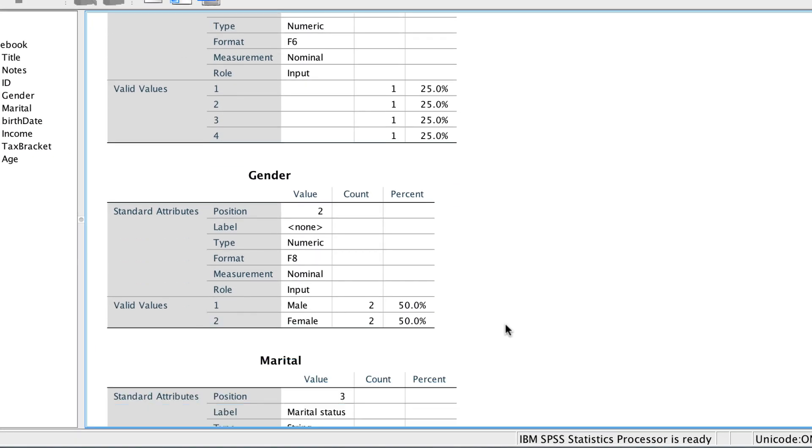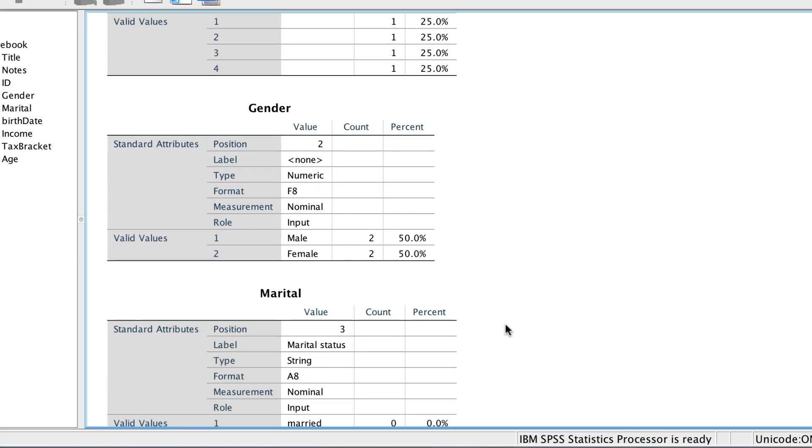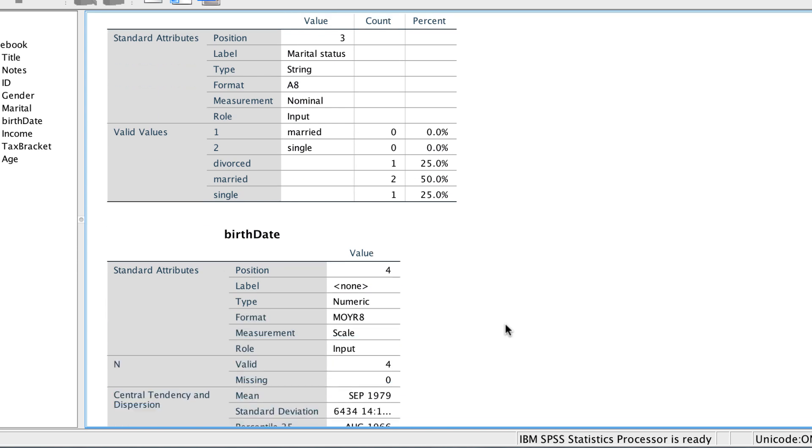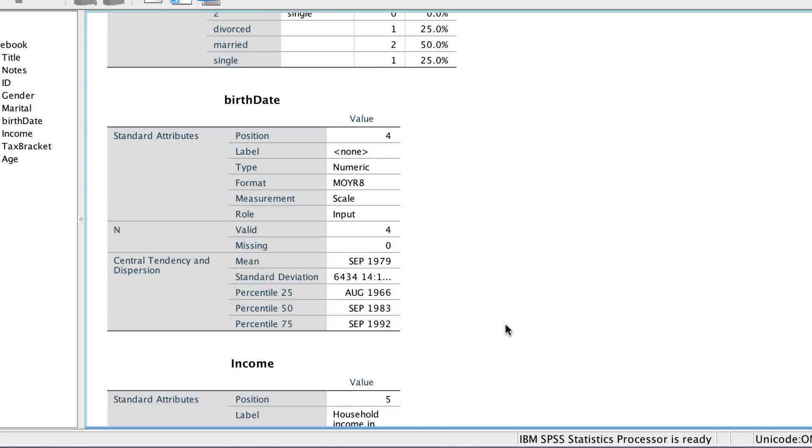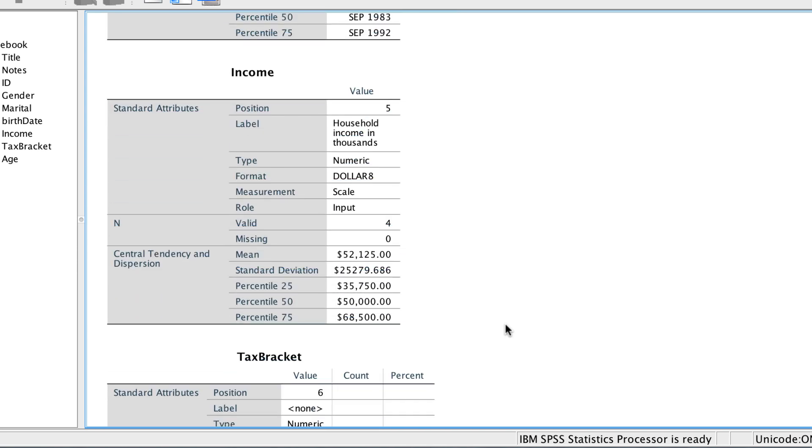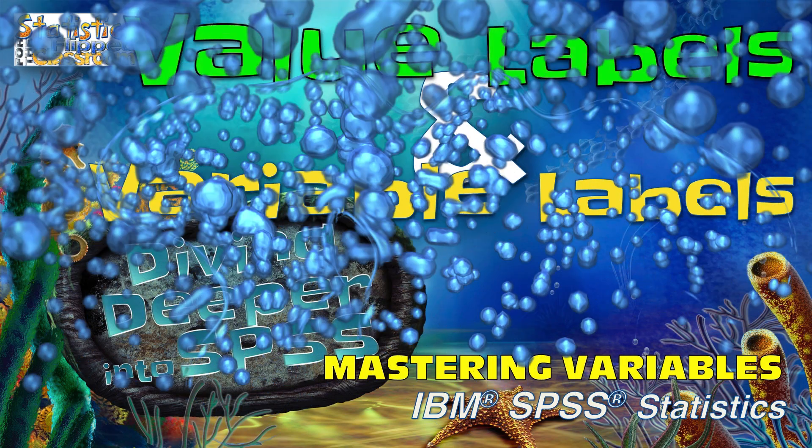By looking at the codebook, you can now see details about the variables, and make choices about how to use them in your analysis.